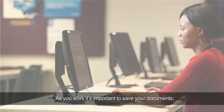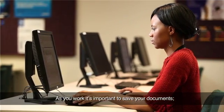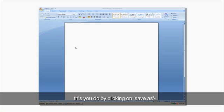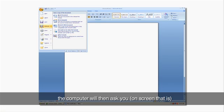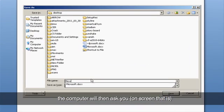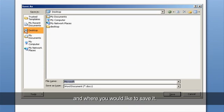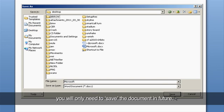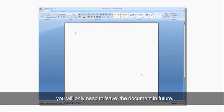As you work, it's important to save your documents. This you do by clicking on Save As. The computer will then ask you, on screen that is, to type in a name for your document and where you would like to save it. Once you've done this, you will only need to save the document in future.